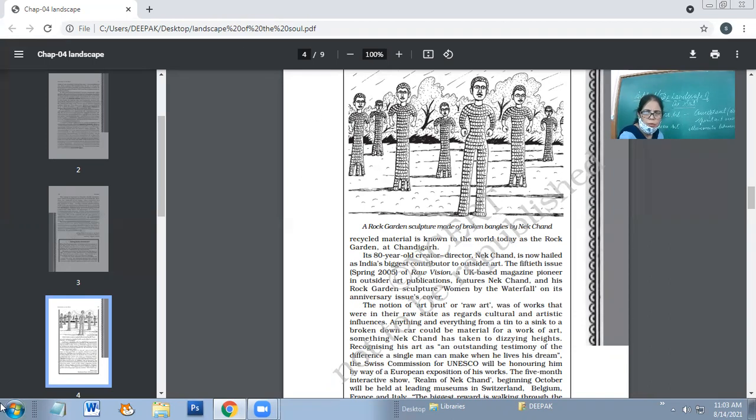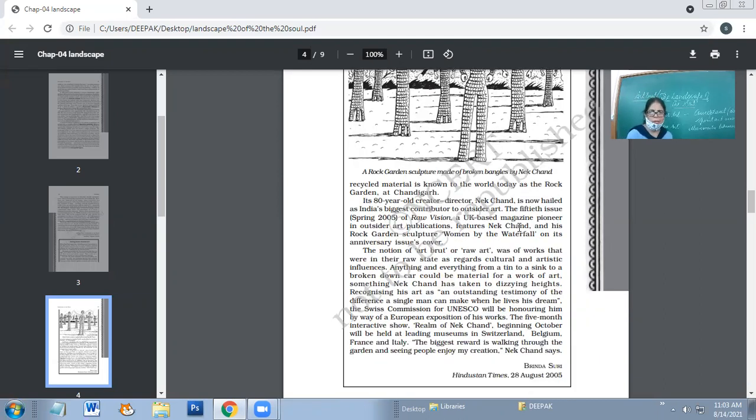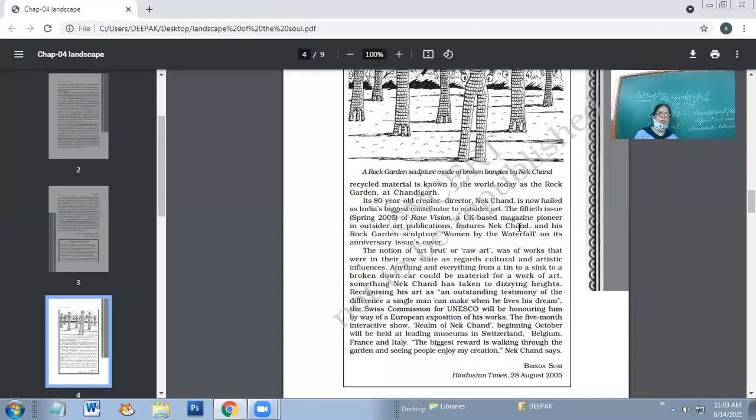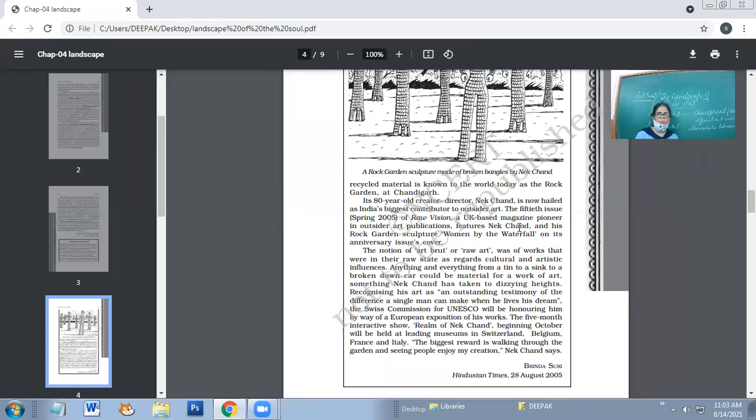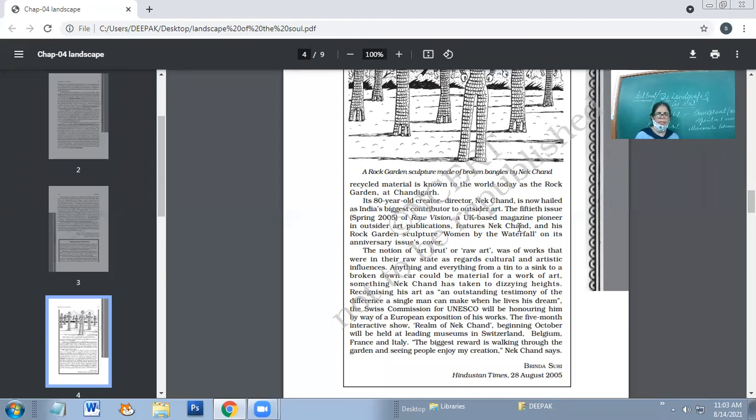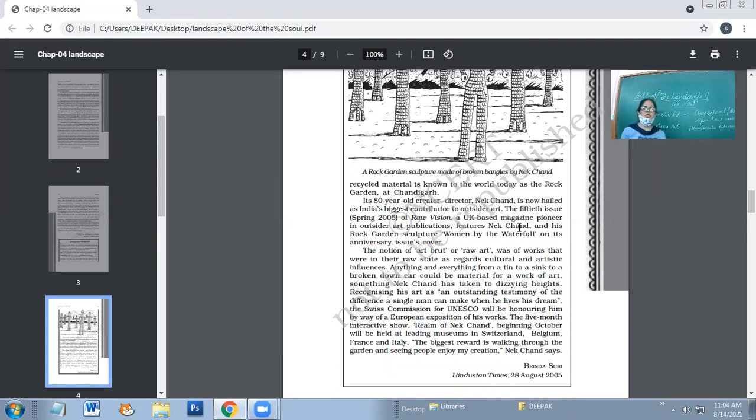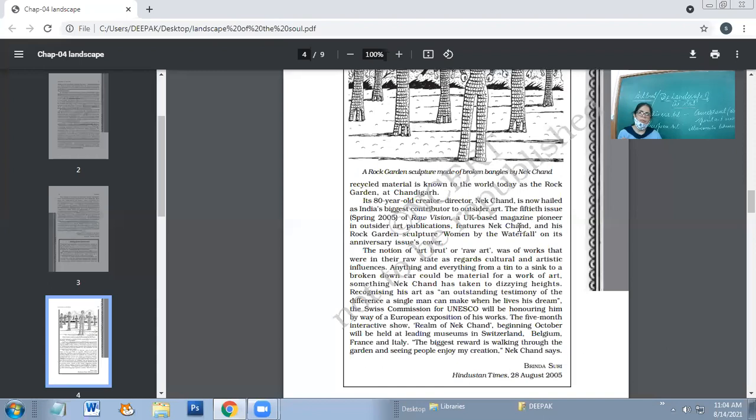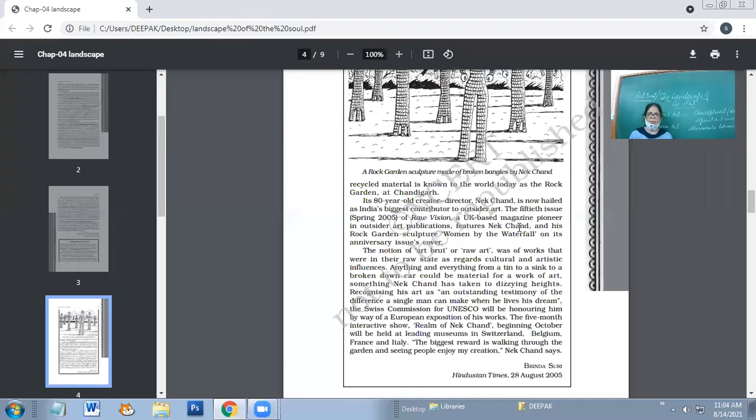The 80-year-old creator Nek Chand is now hailed as India's biggest contributor to outsider art. The 50th issue of Raw Vision, a UK-based magazine pioneer in outsider art publications, features Nek Chand and his Rock Garden sculpture 'Women by the Waterfall' on its anniversary issue cover.